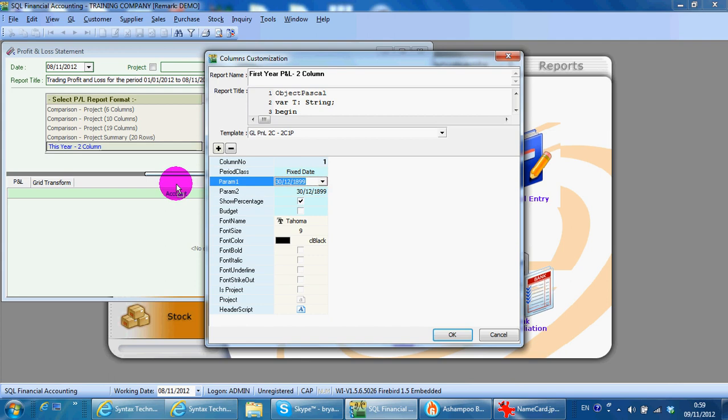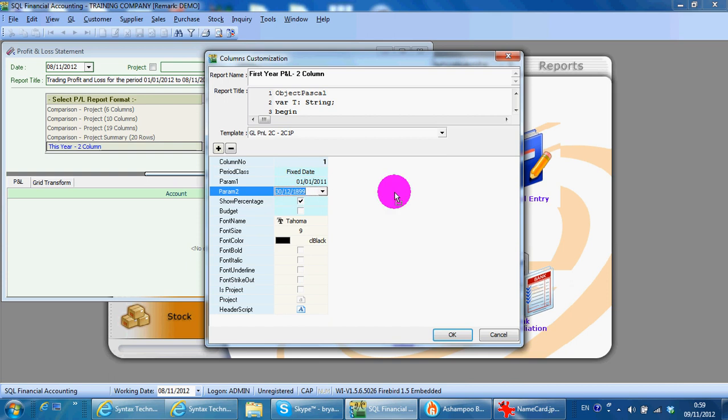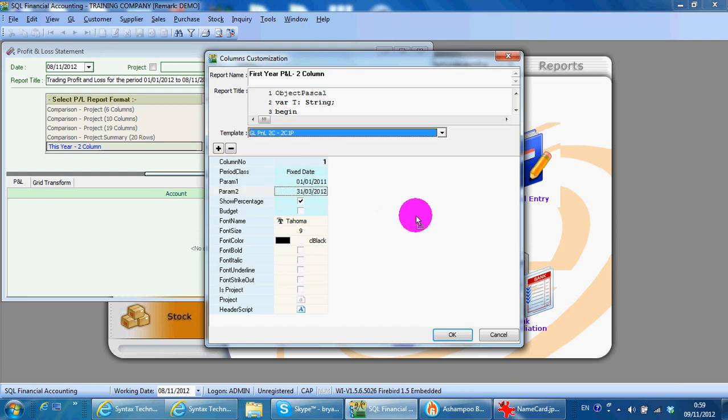Maybe it's 1st of January 2011 to maybe 31st of March 2012. So you can see you can set any date range that you want. This can apply to project profit and loss.